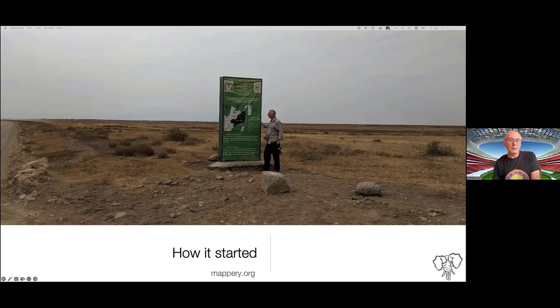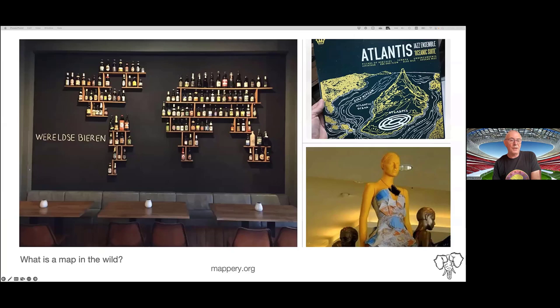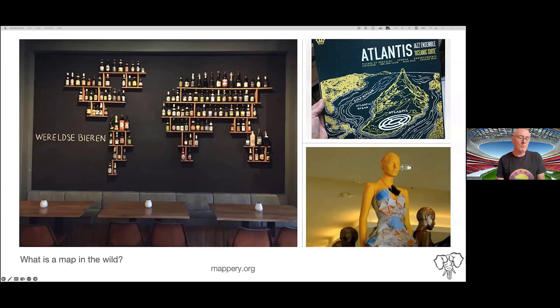The first question you're going to be asking yourself is: what are these maps in the wild? Well, a map in the wild can be anything.